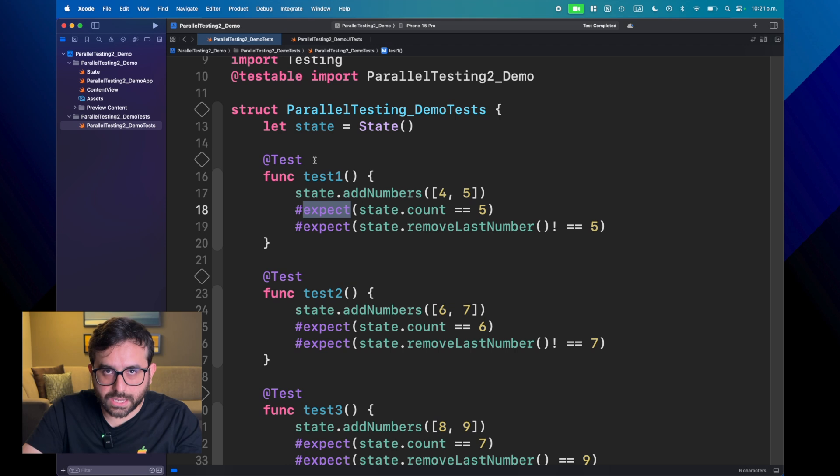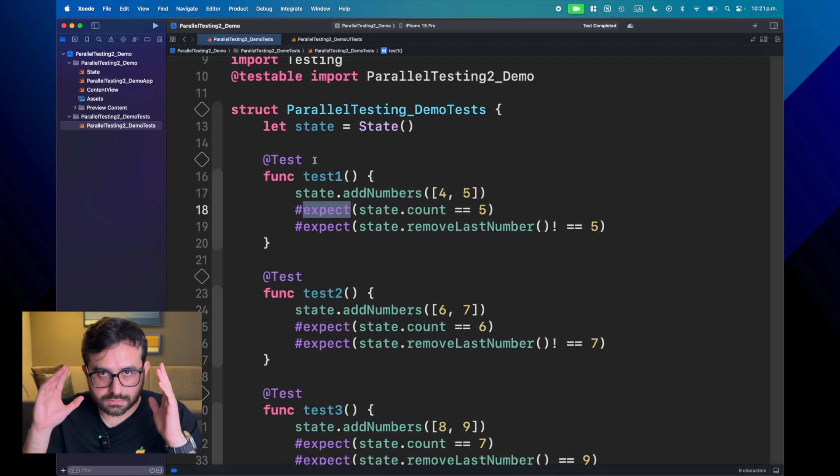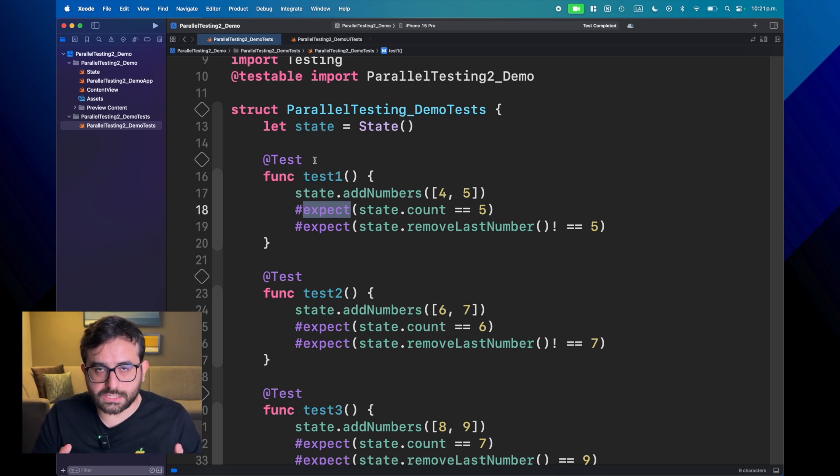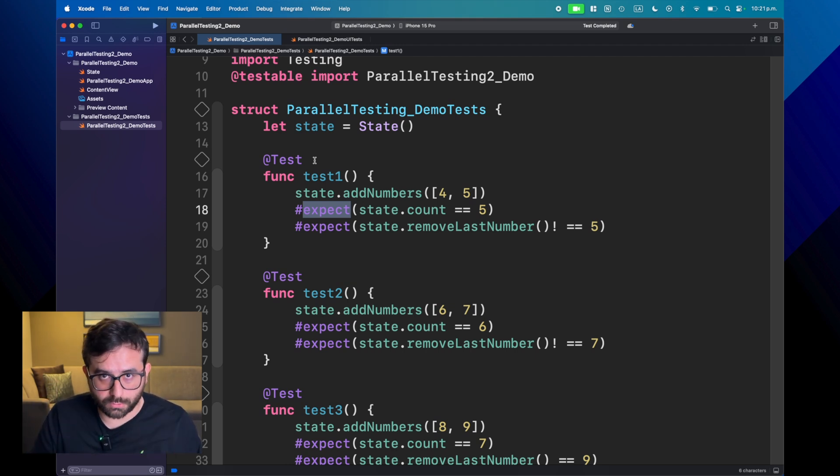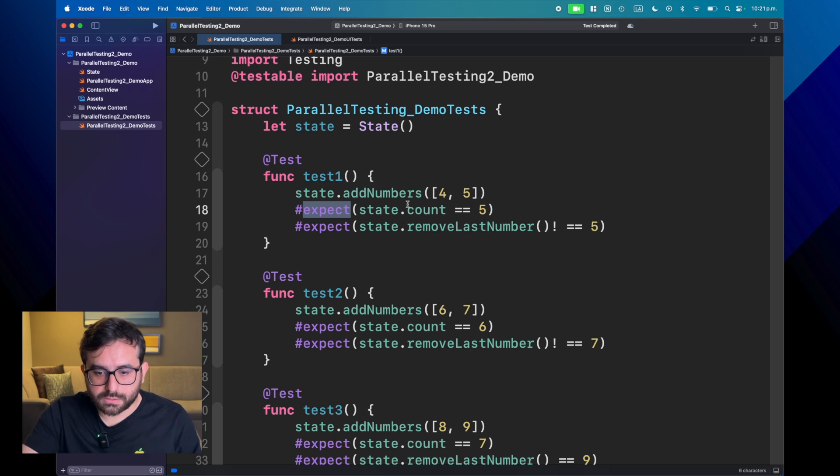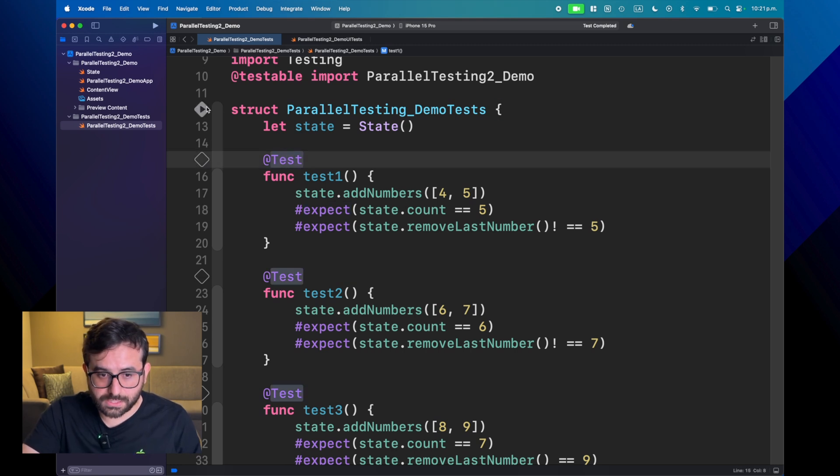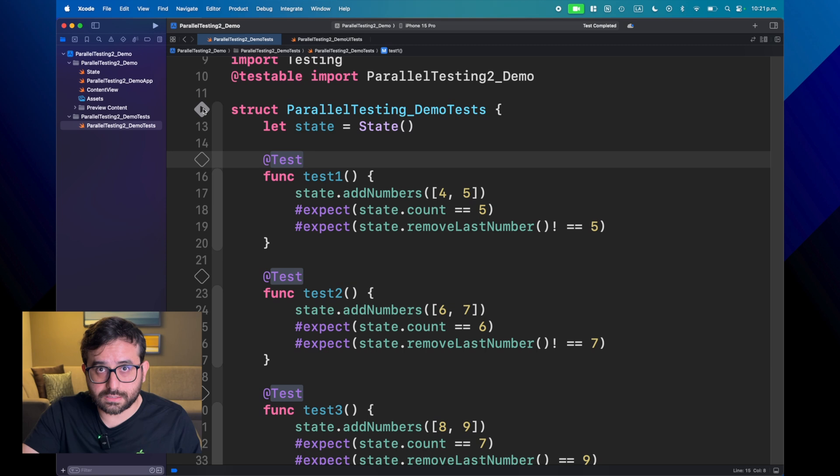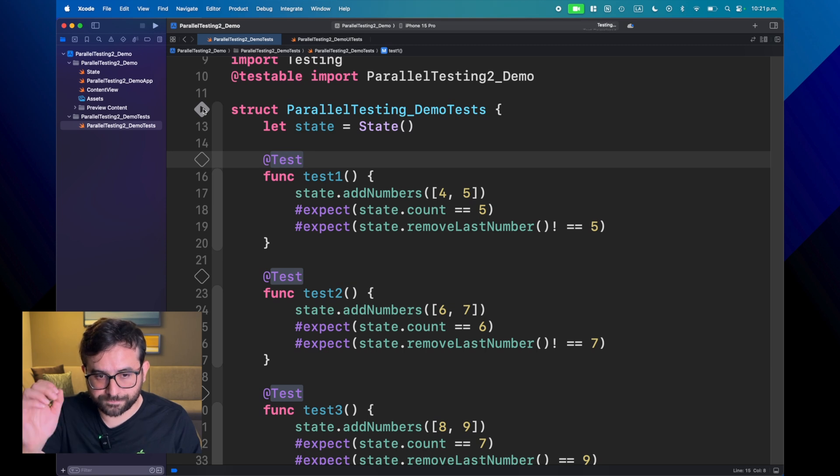Now, let's see what happens if we run this. Because again, Swift testing is running everything in parallel by default. So let's see what is the behavior now. Let's run the test.